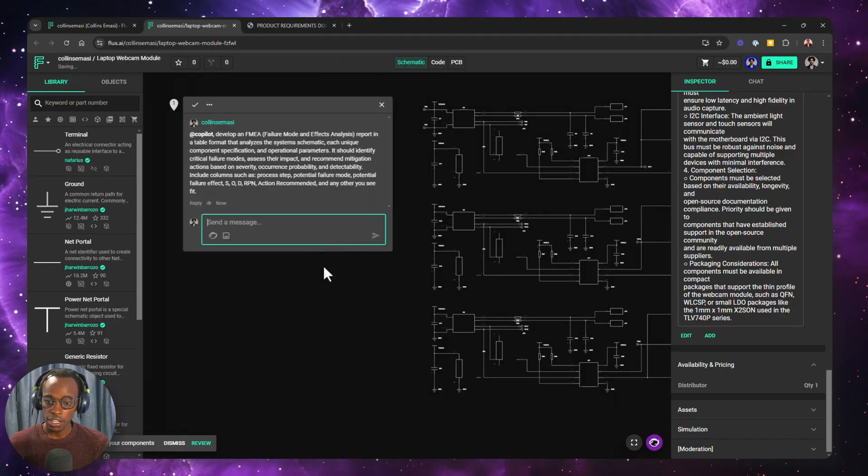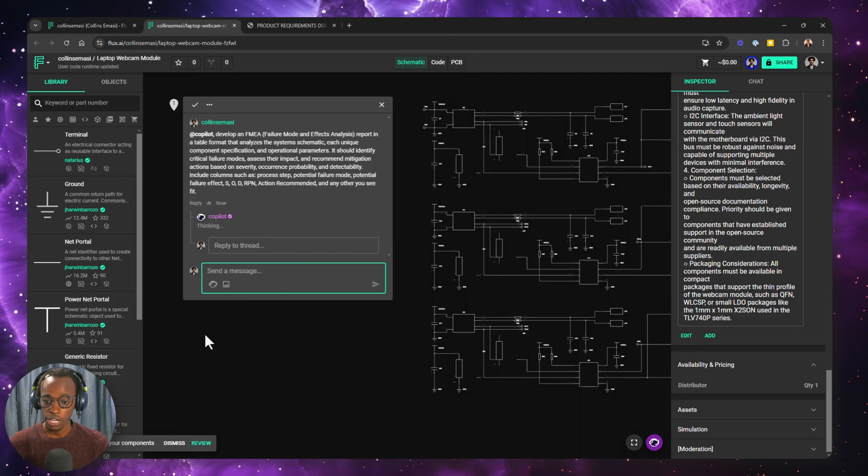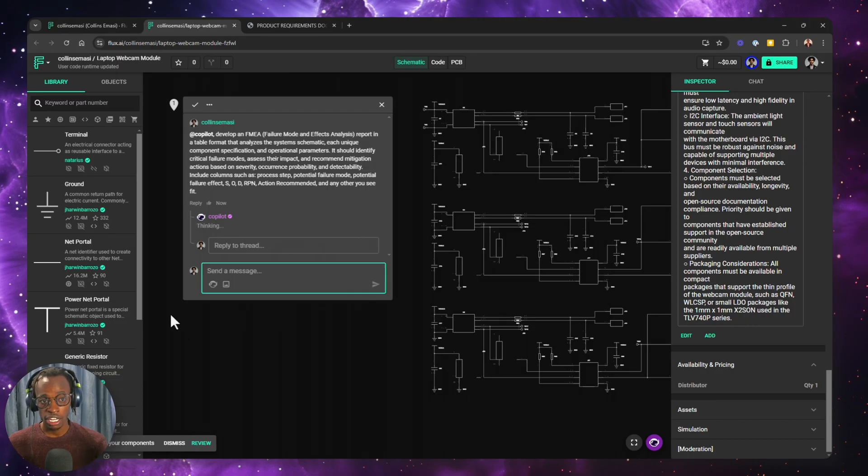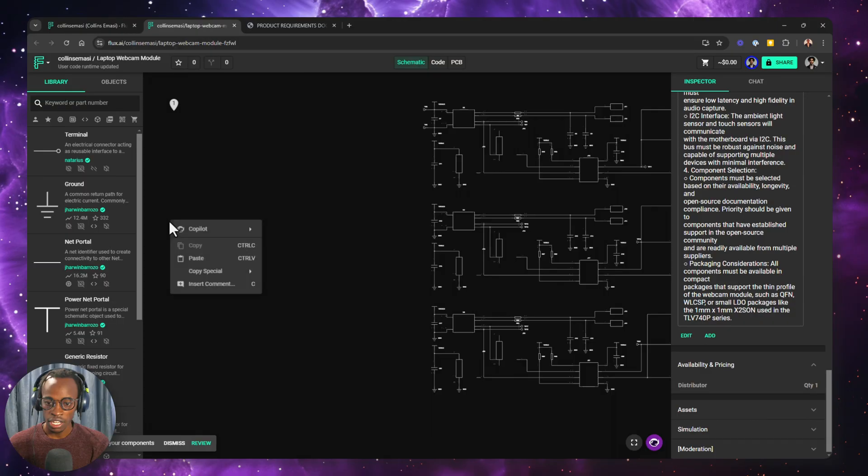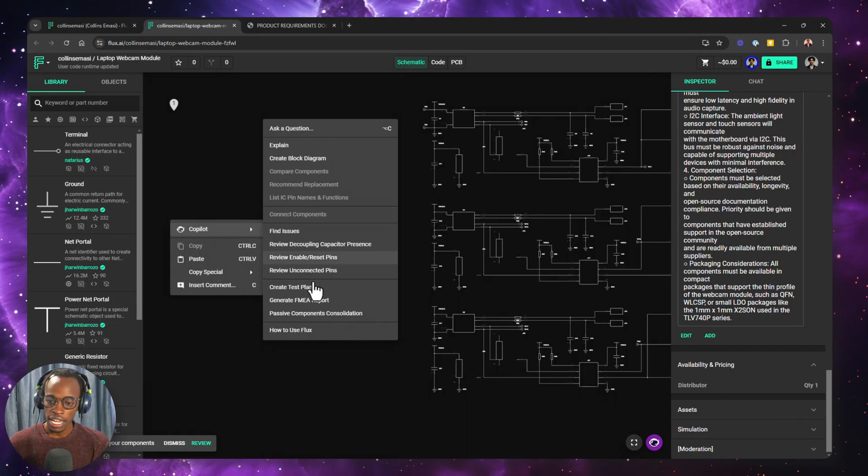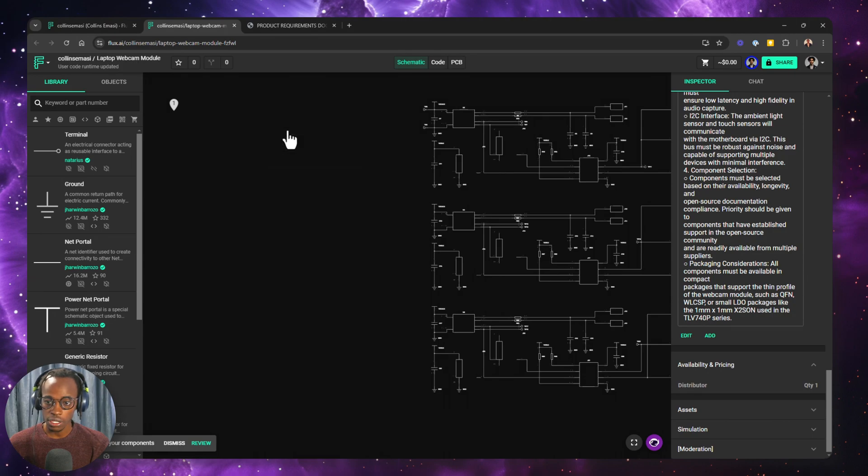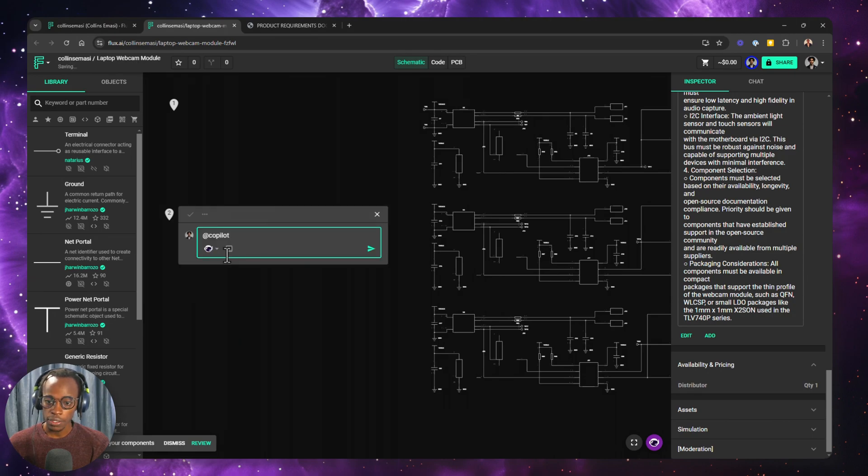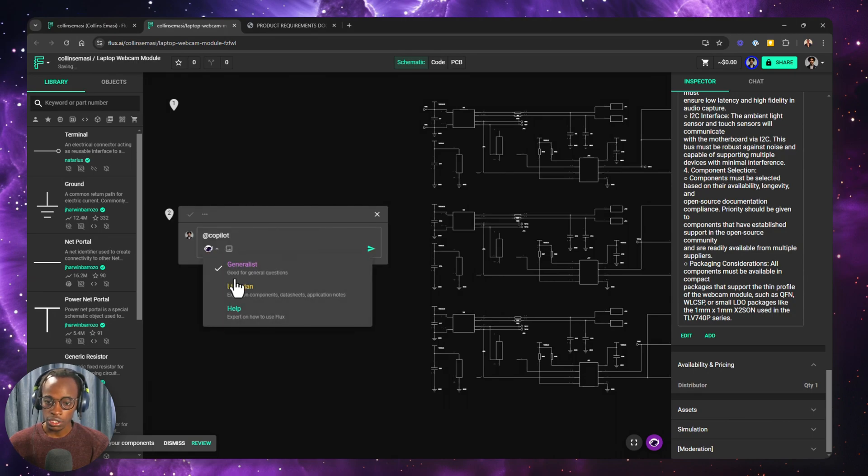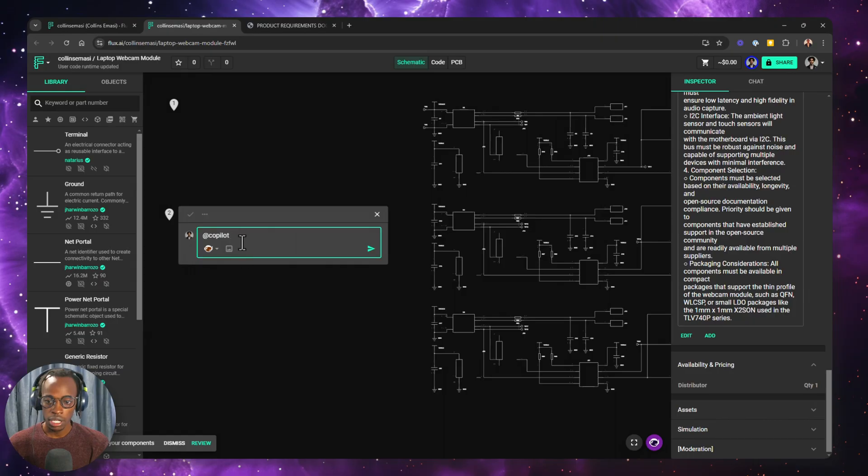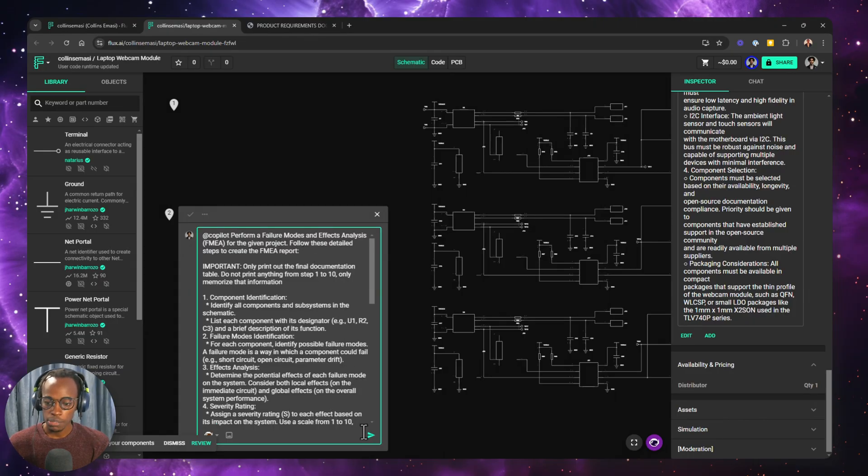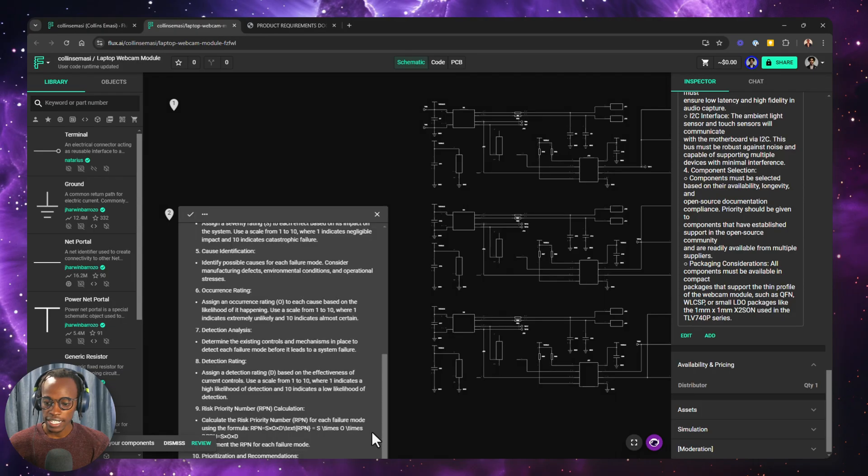Or another way to do this is if you have a custom prompt, which I do, and I'm going to leave it in the comments down below, right-click on the canvas, choose Copilot, and instead of creating the report from here, I can choose Ask a Question. So I do that. I want to work with the librarian. And then I want to copy and paste my prompt and hit Send.